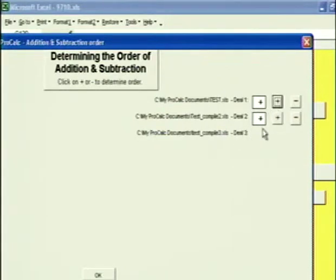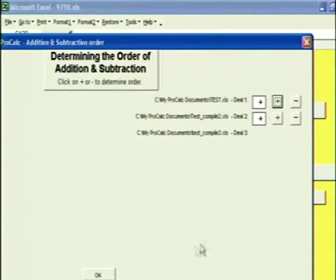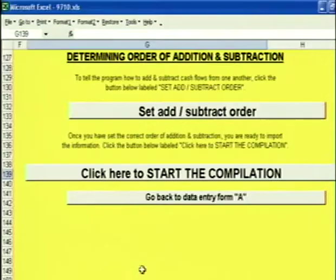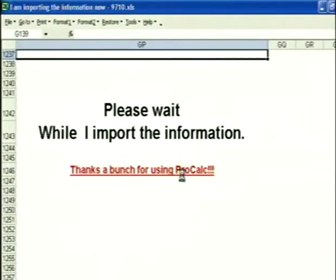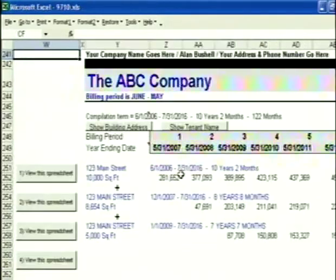The default is to add them all up. That's what I'm going to do now, because this is an expansion option where we're taking down space at three different times. I click OK, then click here to start the compilation. It takes a couple of seconds to compile the information and you're done.